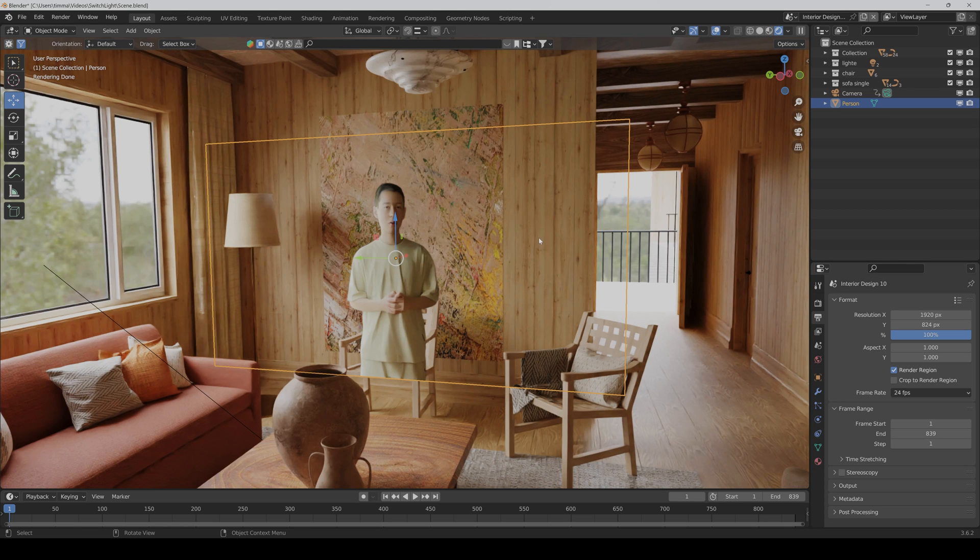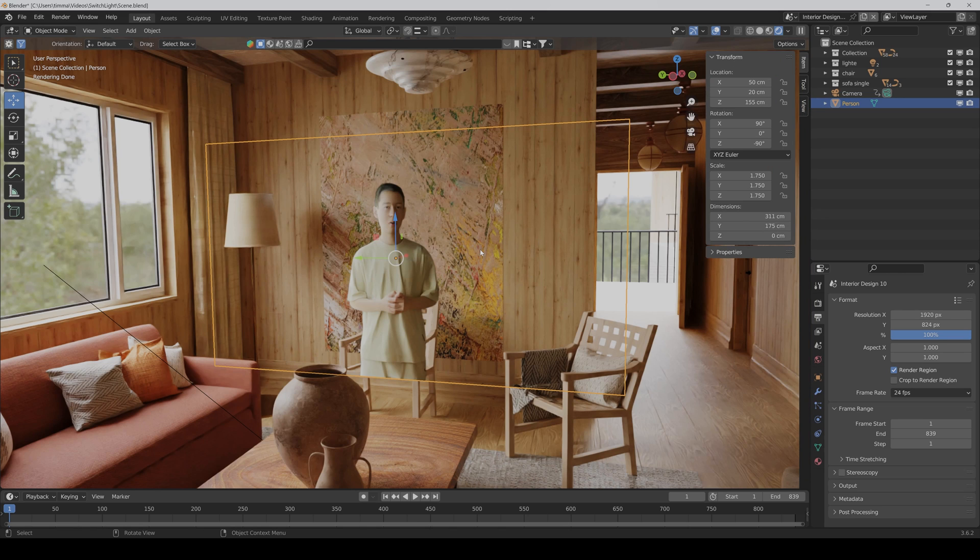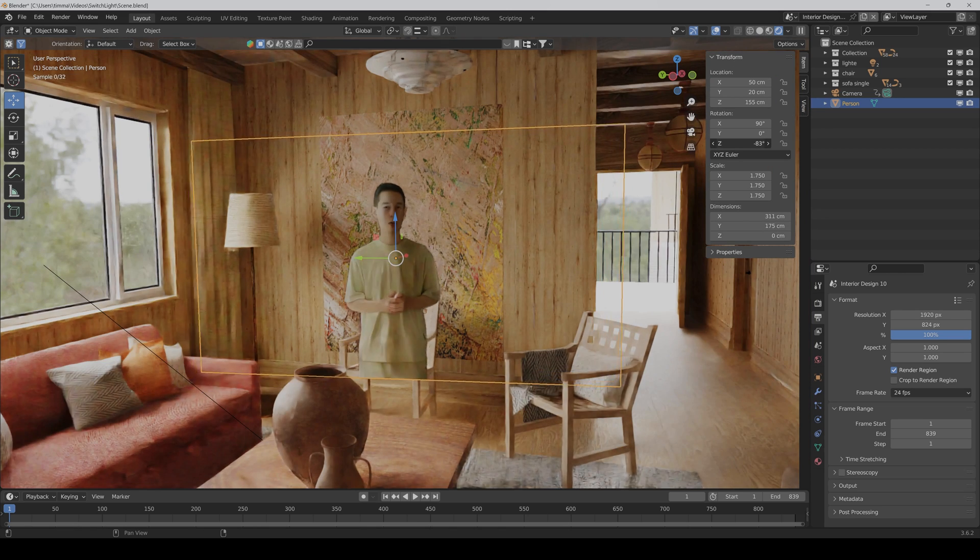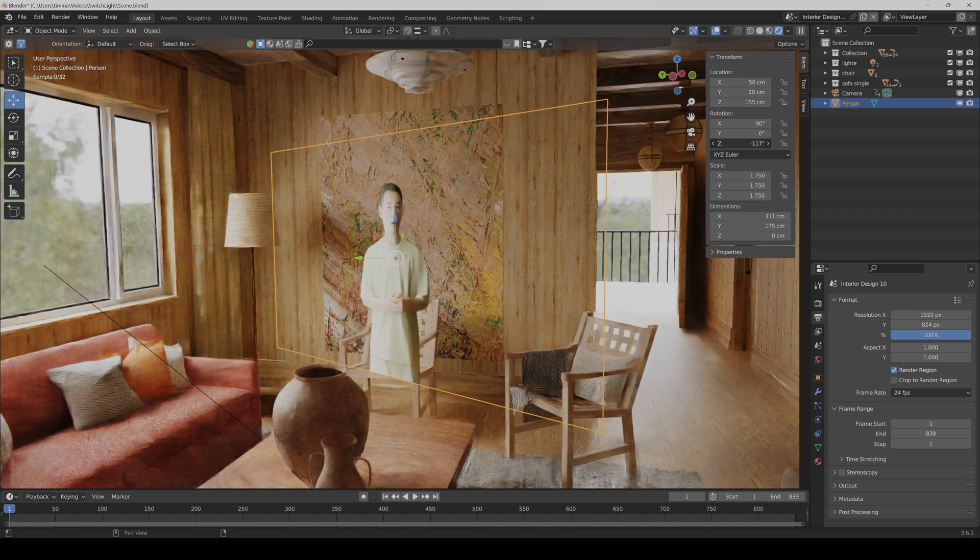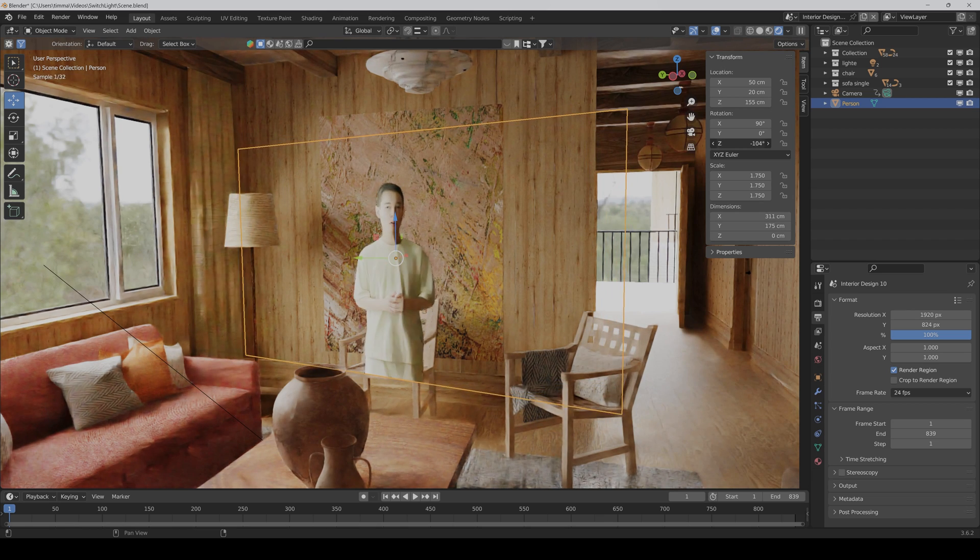So now we basically just have a plane with image sequences and the 3D software handles it like any other 3D object. And this is so cool. For example, if I rotate it a bit, then as you can see the shadows are also moving.